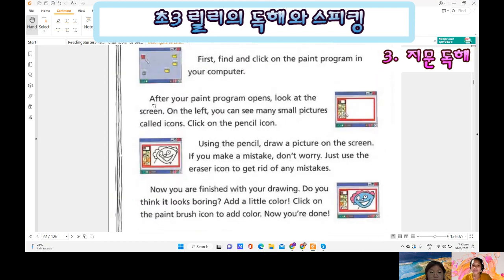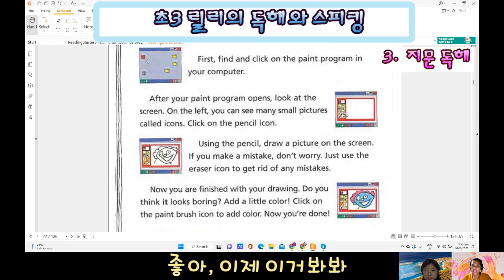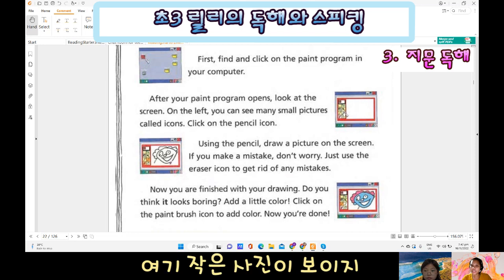Okay, this is an article. Let's read. After your Paint program opens, look at the screen on the left — you can see many small pictures. Count the pictures, count the icons. Click on the pencil icon.